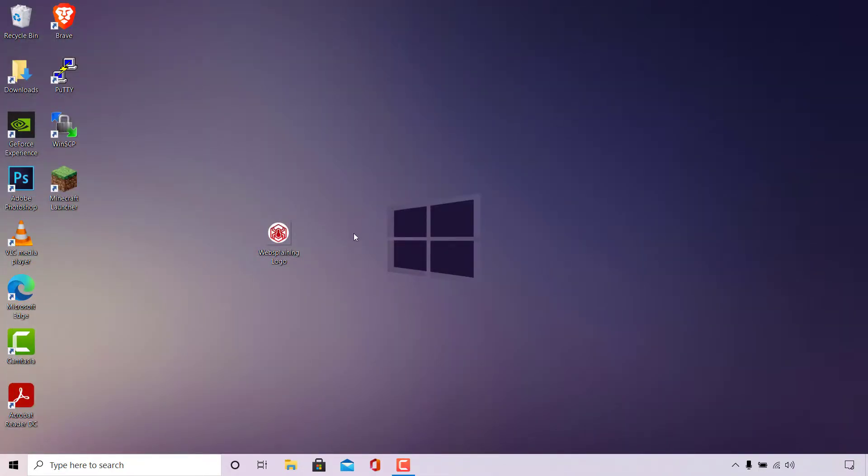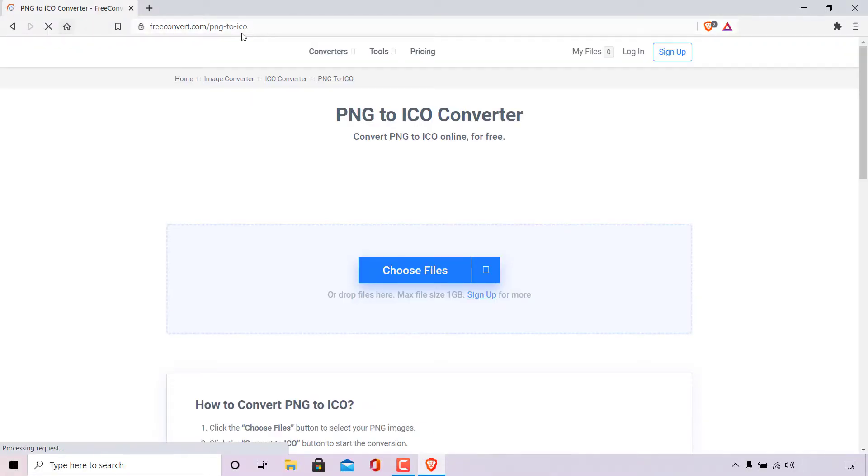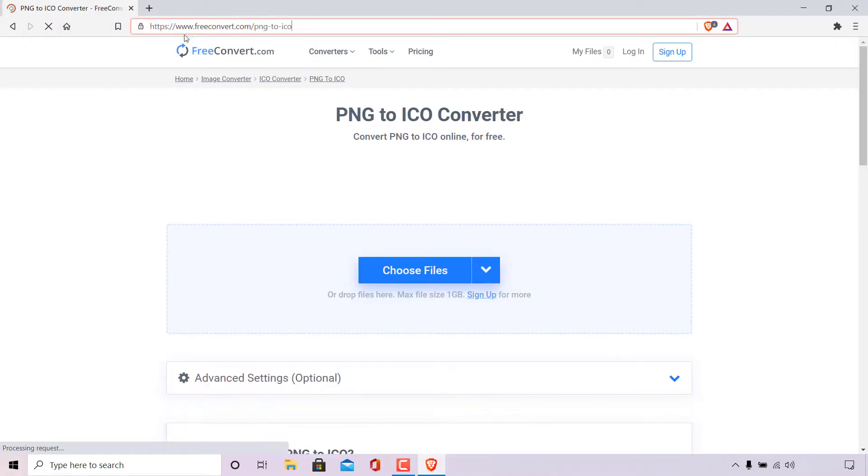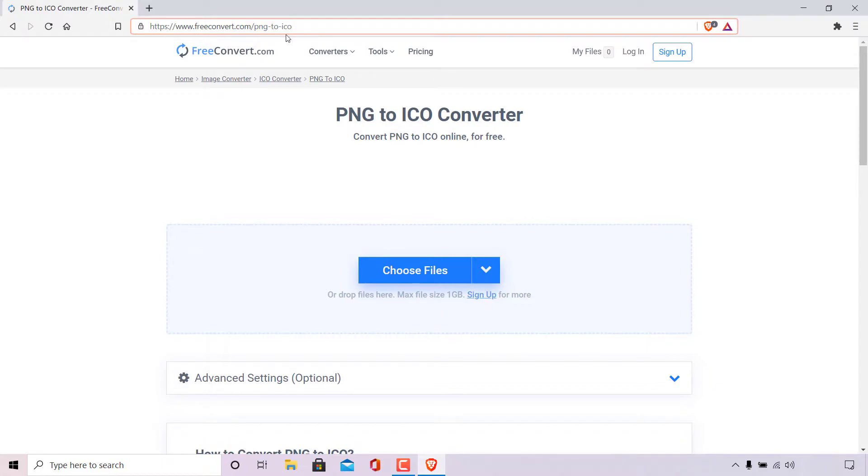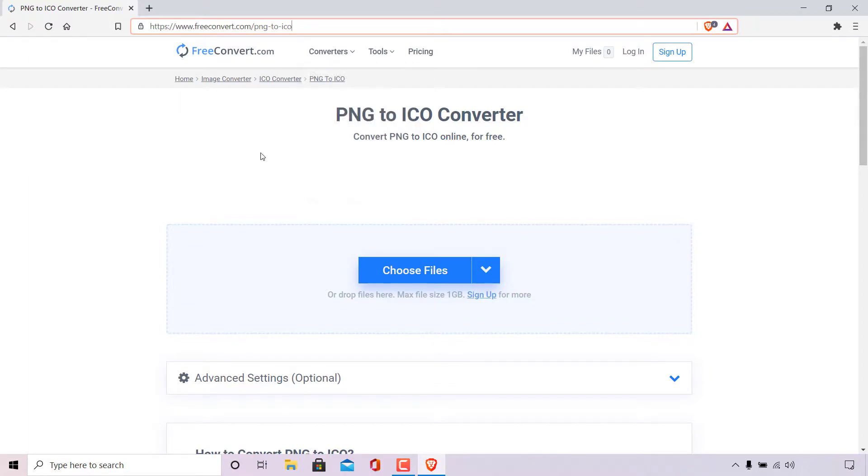Great, we are now ready to begin the conversion process of this PNG image file. The first thing we're going to need to do is open up our browser and navigate to the following URL address: https://www.freeconvert.com/png-2-ico. Once you're here you'll be on Free Convert's PNG to ICO converter. Convert PNG to ICO online for free.